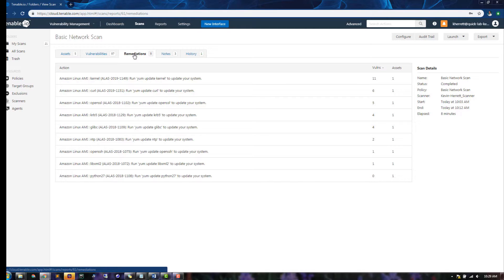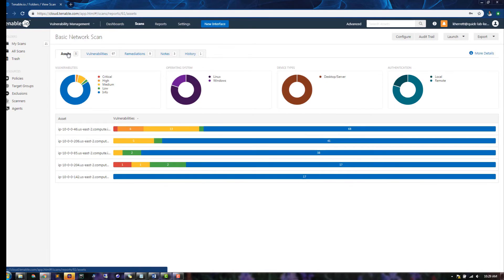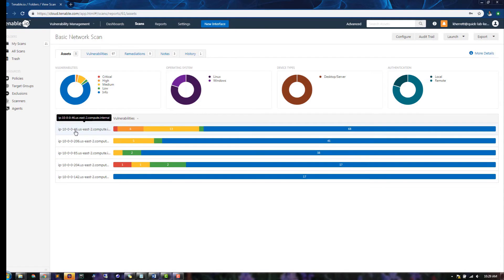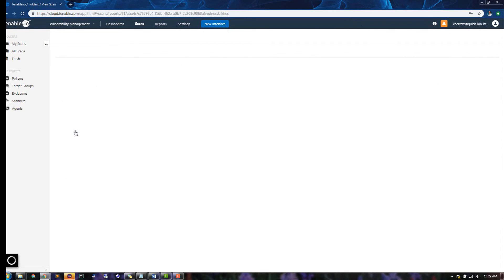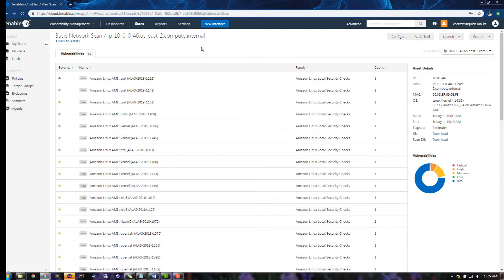For more details on a particular asset or vulnerability, you can click on items from the Assets or Vulnerabilities tabs. When we click on an asset from the Assets tab, we can see all of the vulnerabilities discovered for this asset.